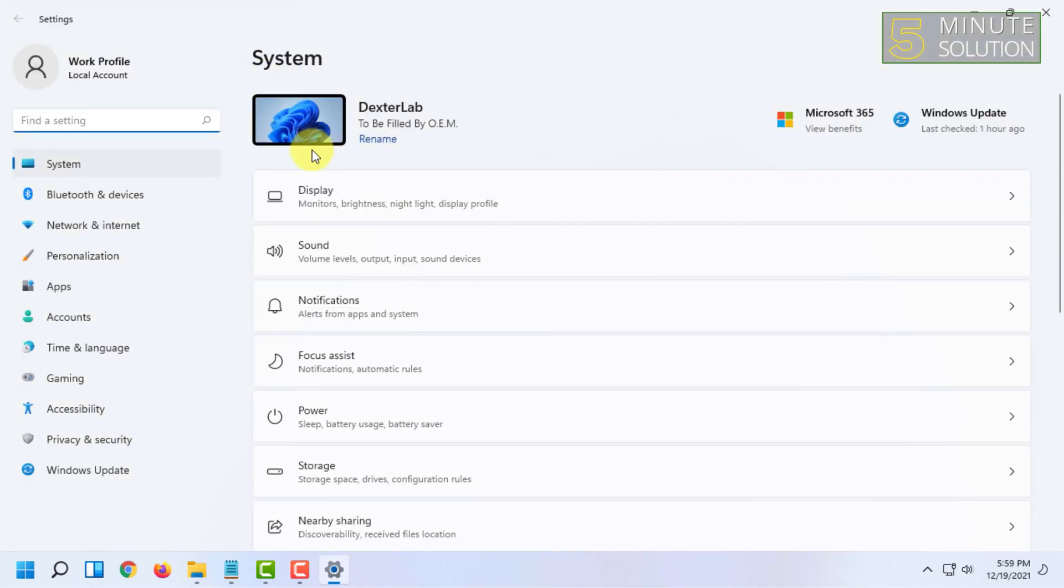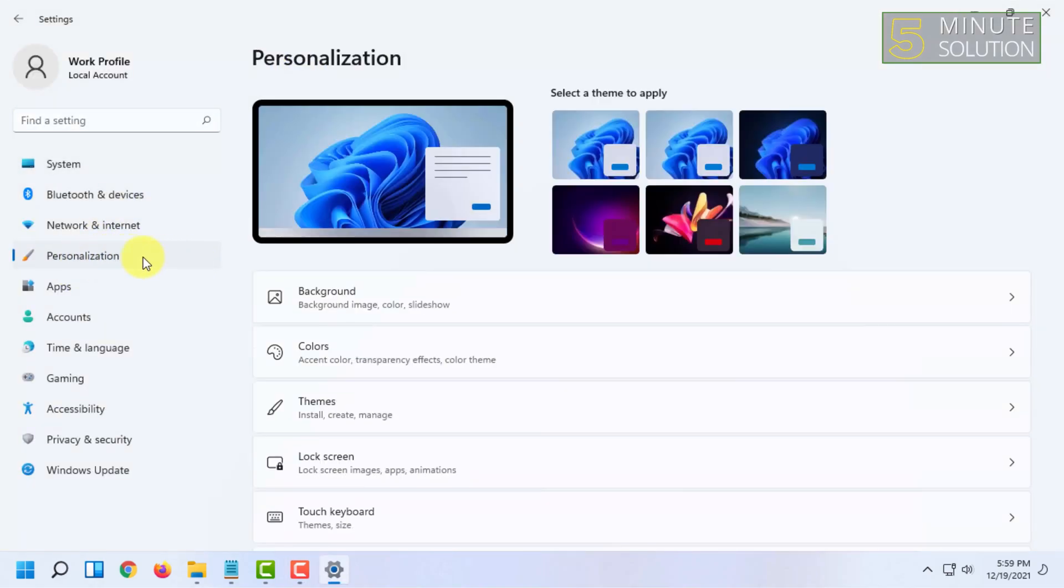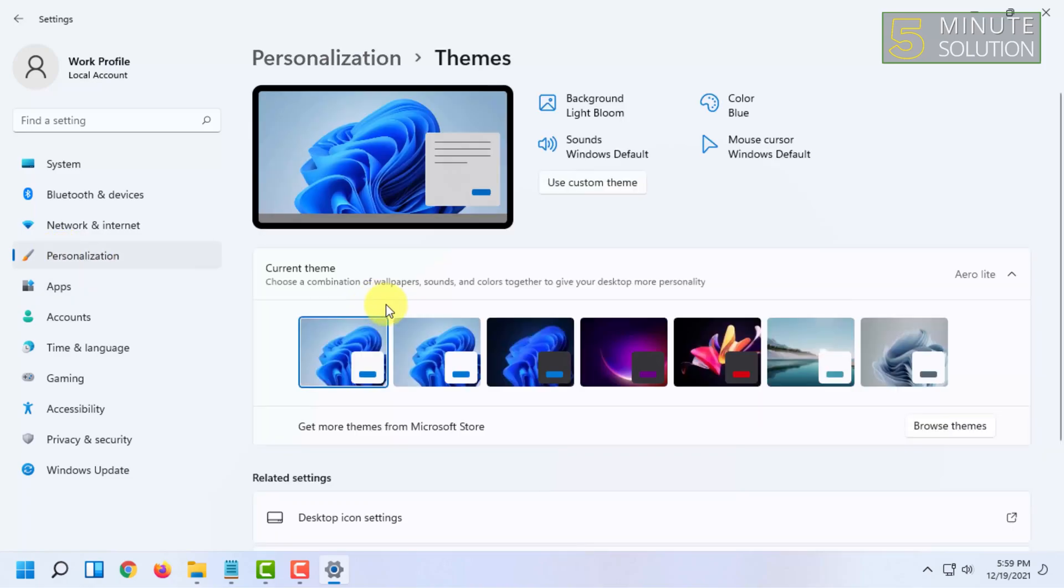Once you're in the Settings, click on Personalization. Under there, you'll find the Themes option. First, you have to choose a different theme.